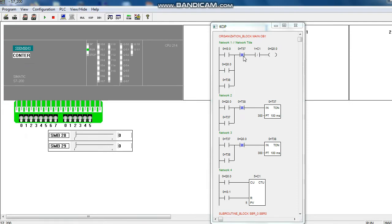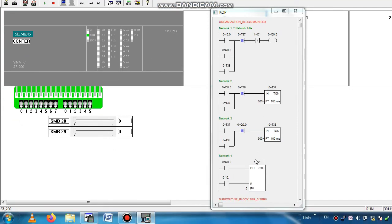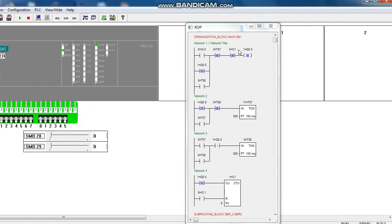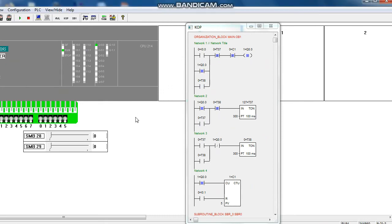If we again start this sequence we have to reset this counter, so we push the reset button and counter is reset. We come to 0. Again you can start this sequence and this series will be continued.